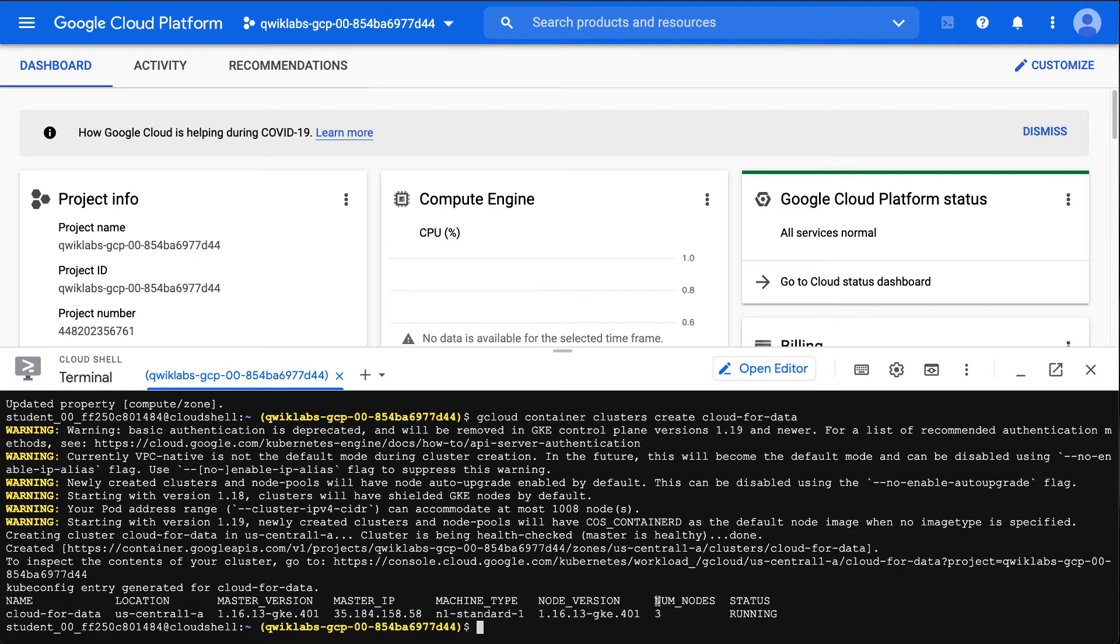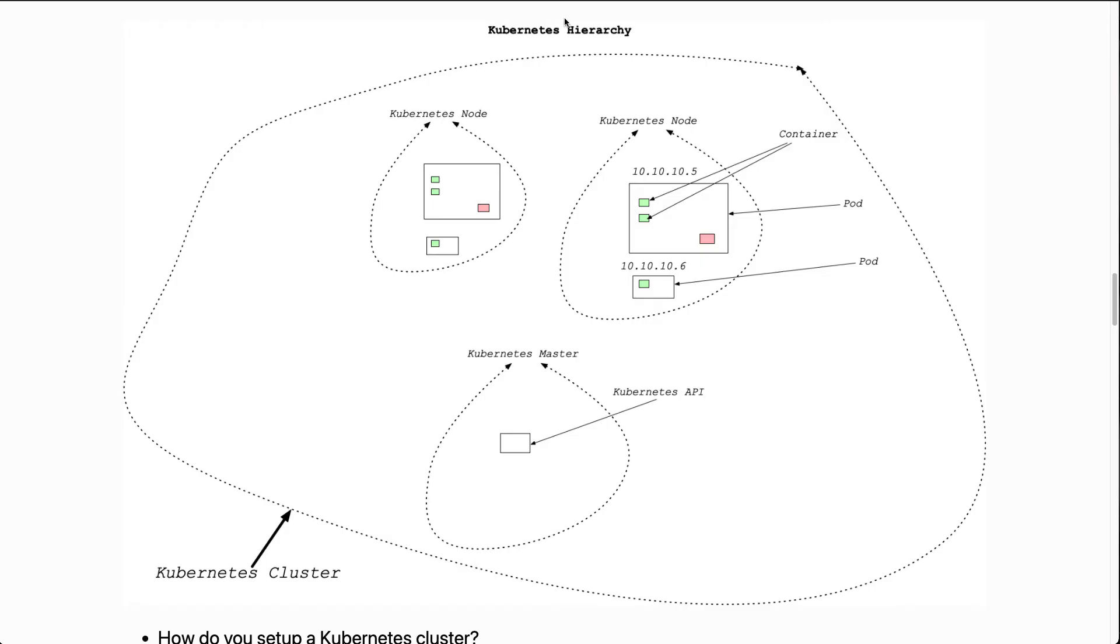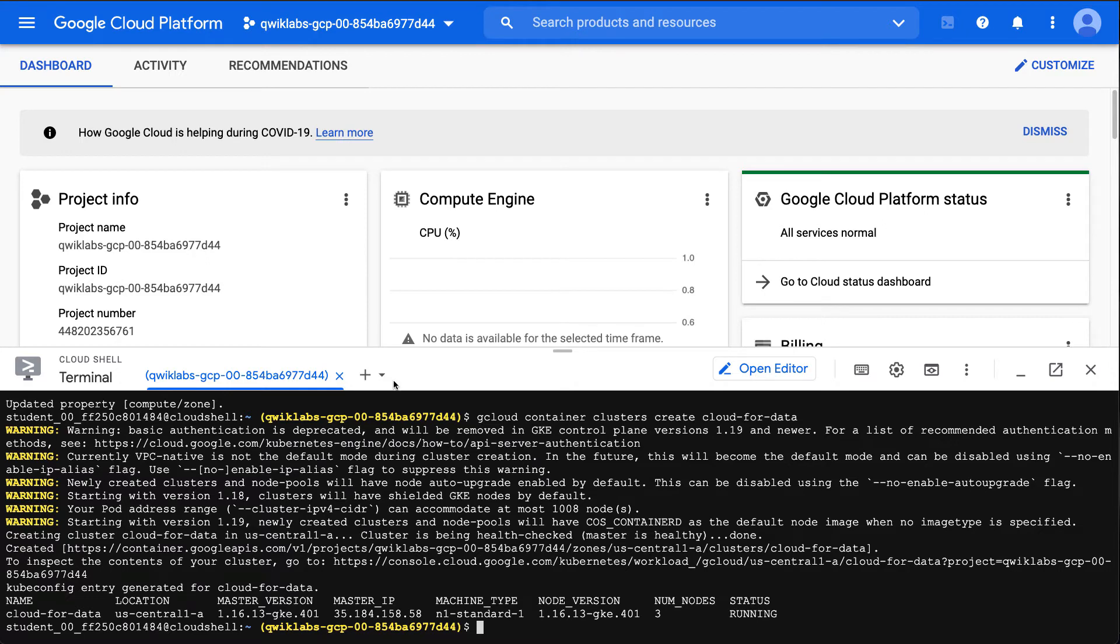There are three nodes running. If we go back to this diagram here, you can see how each of these nodes could contain many pods, which also can contain many containers.